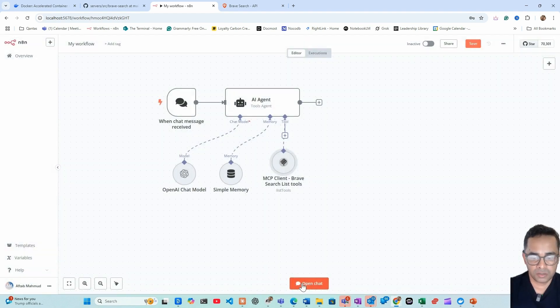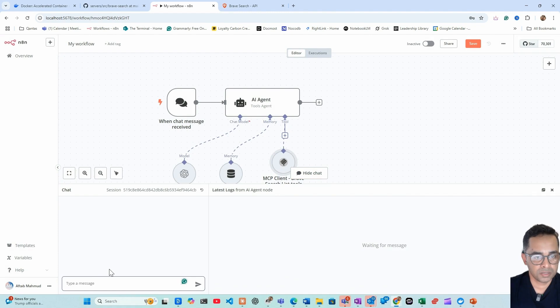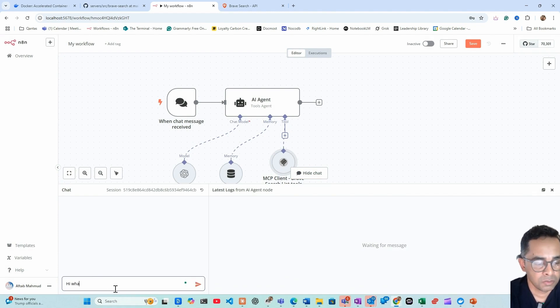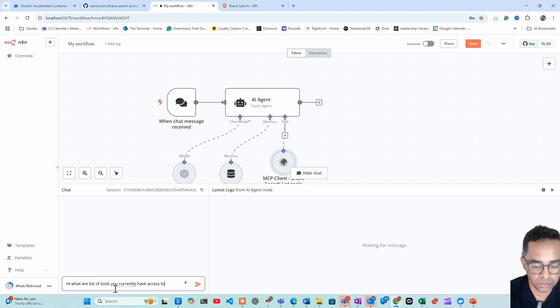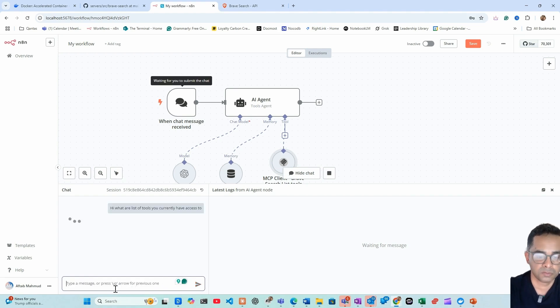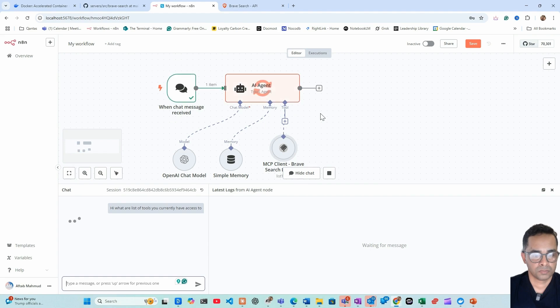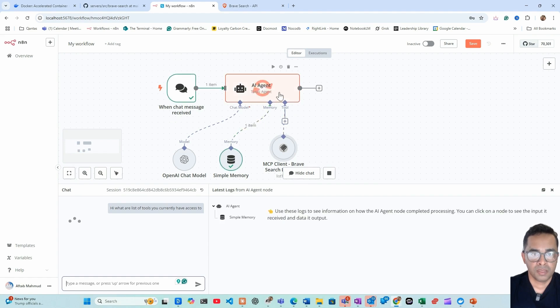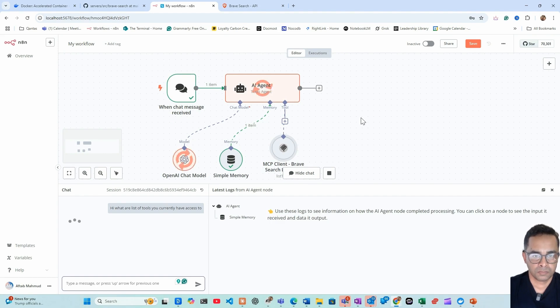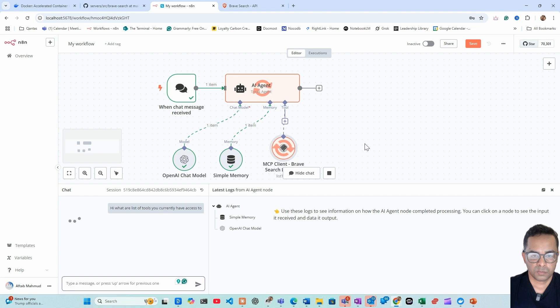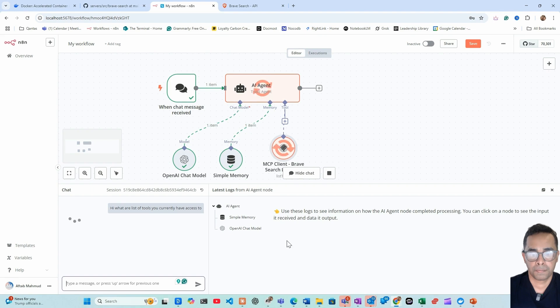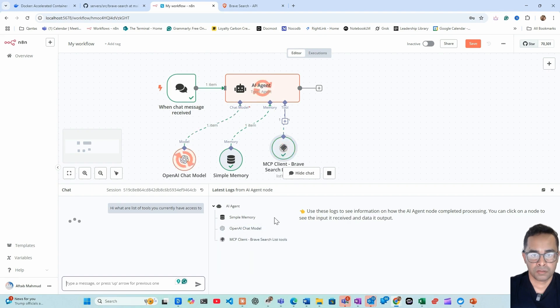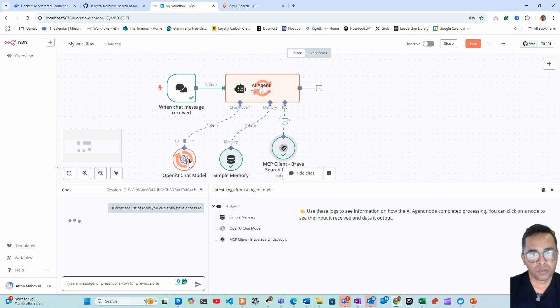So let's try this. I ordered the list of tools you probably have access to. So let's check more. Let's figure out that it needs to go to the MCP to get the list of tools. That's what it's doing now. So it's got the list of tools now. The model is preparing the response.